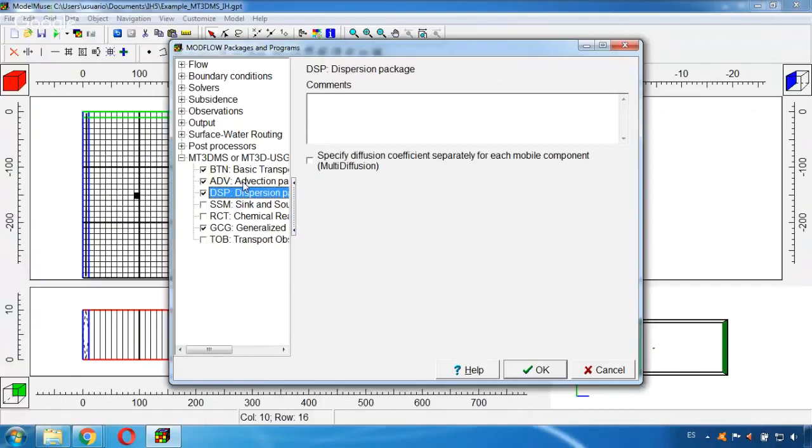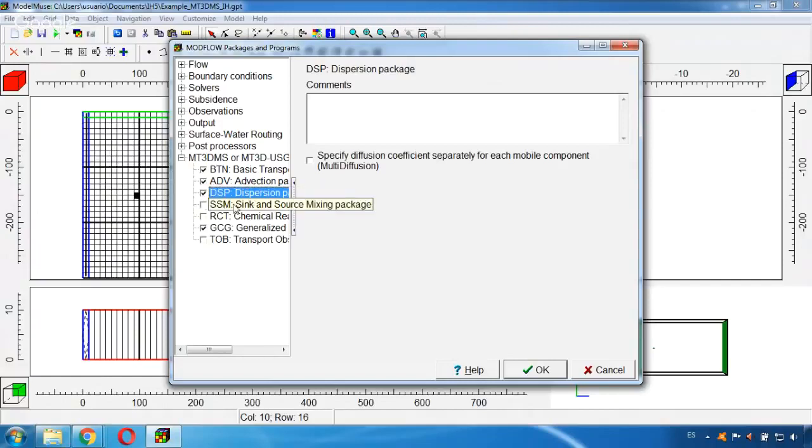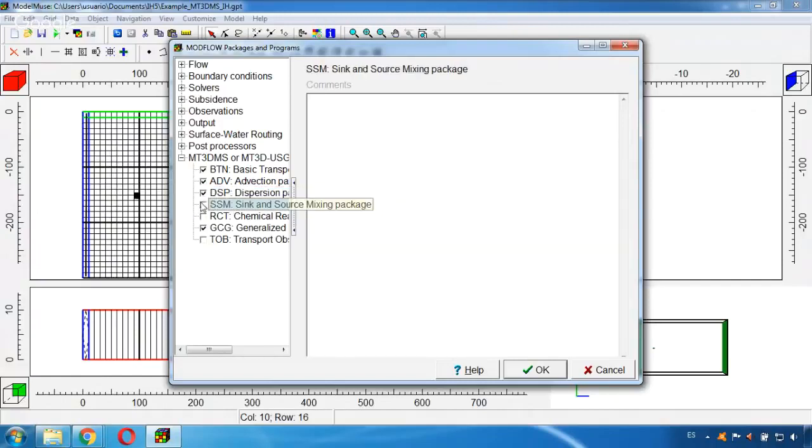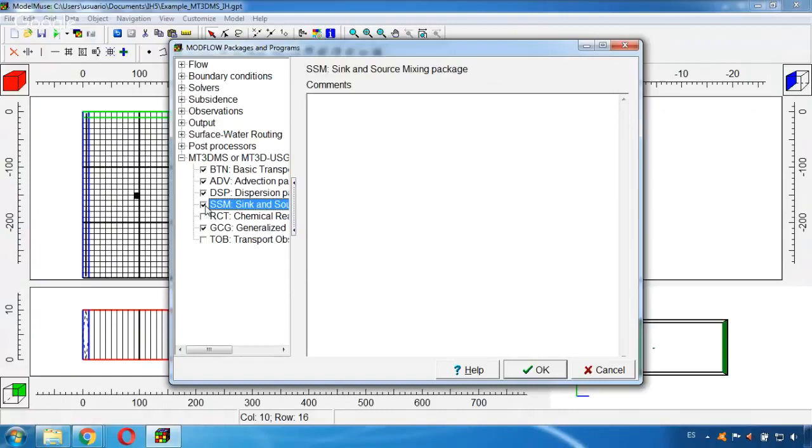And it is also very important to select the Source and Sink package, so I will activate it since it is the package necessary to set the well as the contaminant source.